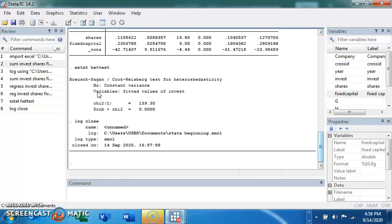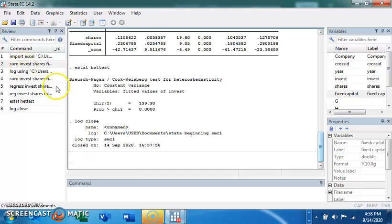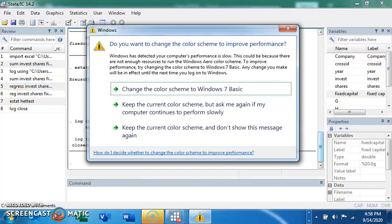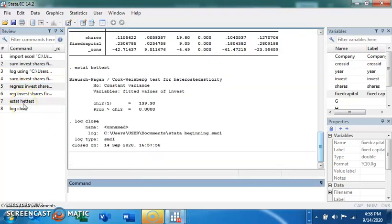This analysis has been saved in the system — I'll open it shortly. But first I want to show you how to use the do file. Instead of running your code one by one, we can do the summary statistics, the regression, and the heteroskedasticity test all at once. You open the do file editor. Before that, let's copy the codes we used for this analysis: 'sum', then 'regress invest shares fixed_capital', then 'estat hettest'. These are basically the three codes we used — 'sum' gives summary statistics, 'regress' gives regression results, and 'estat hettest' gives the heteroskedasticity test.